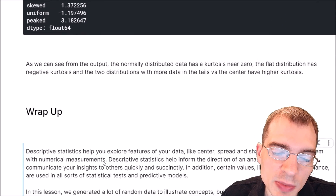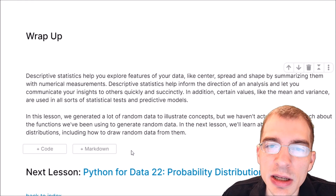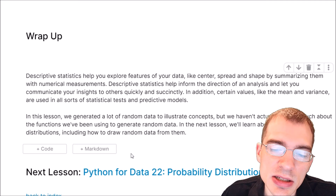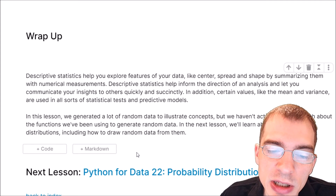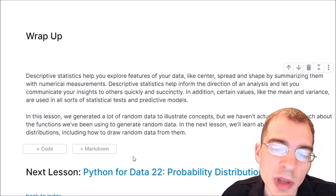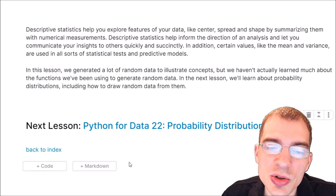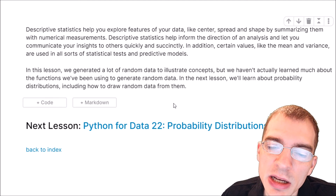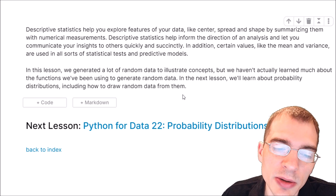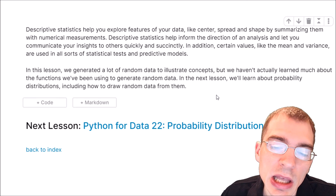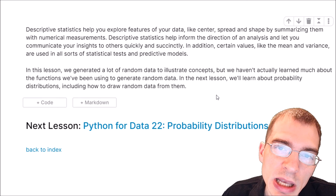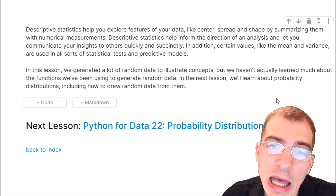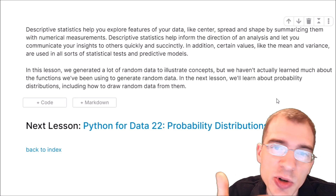To wrap up, descriptive statistics help you explore features of your data — like the center, spread, and shape — by summarizing them with numerical values. They help inform the direction of an analysis and let you communicate insights quickly with a single value. Certain values like the mean and variance are used in all sorts of statistical tests and predictive models. In the next lesson, we're going to learn about probability distributions, including how to draw random numbers from them to generate data with different types of distributions. If you found this video useful, drop a like, hit subscribe, and I will see you again next time.